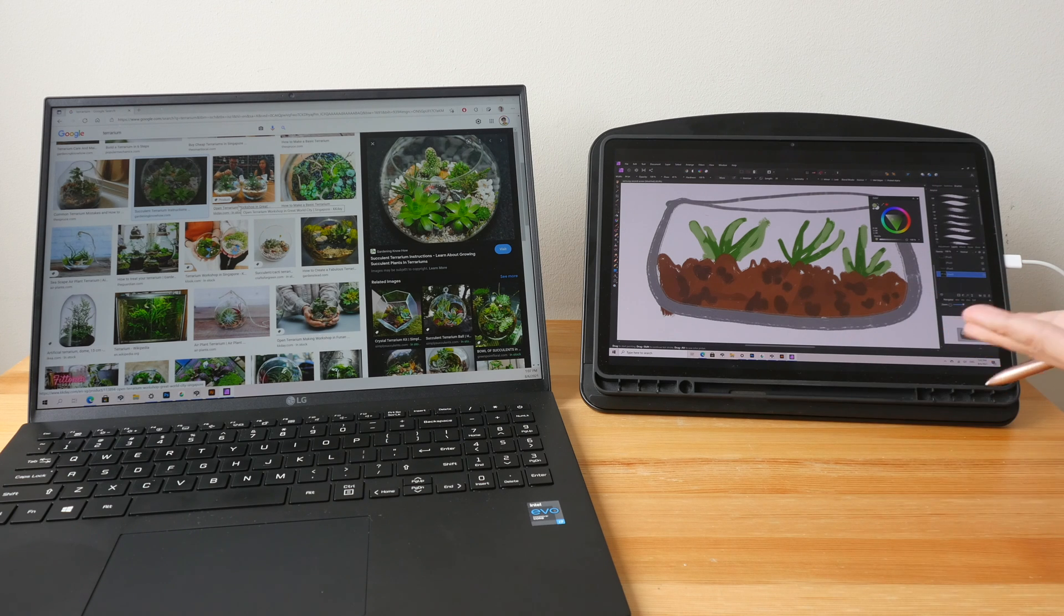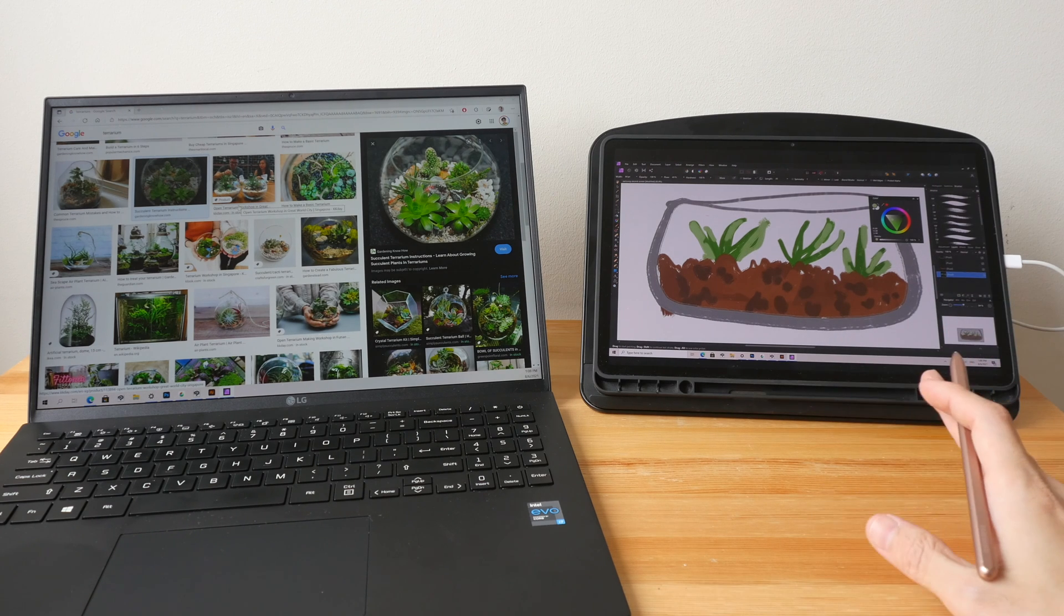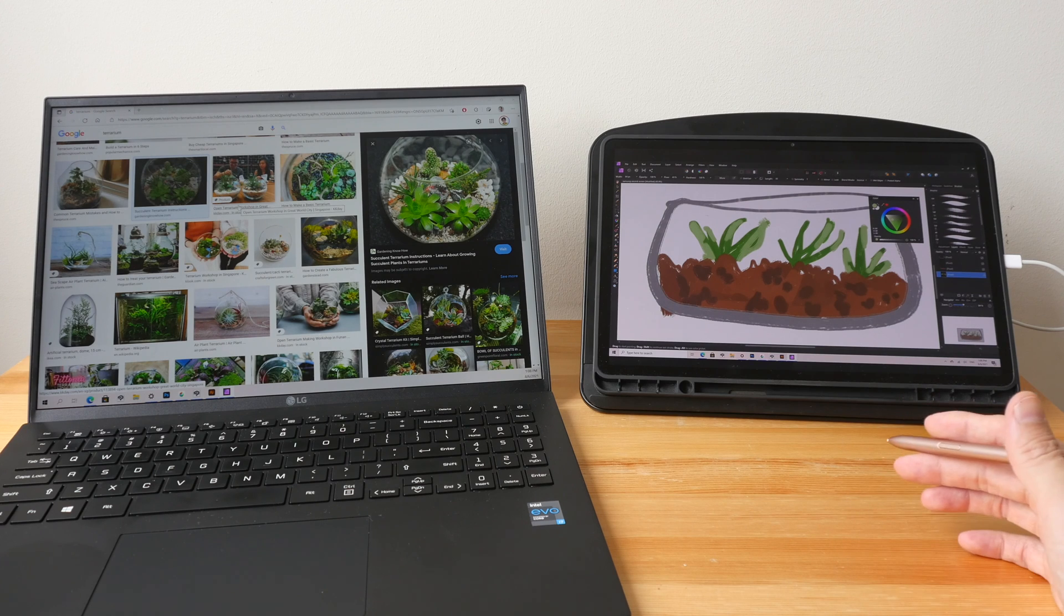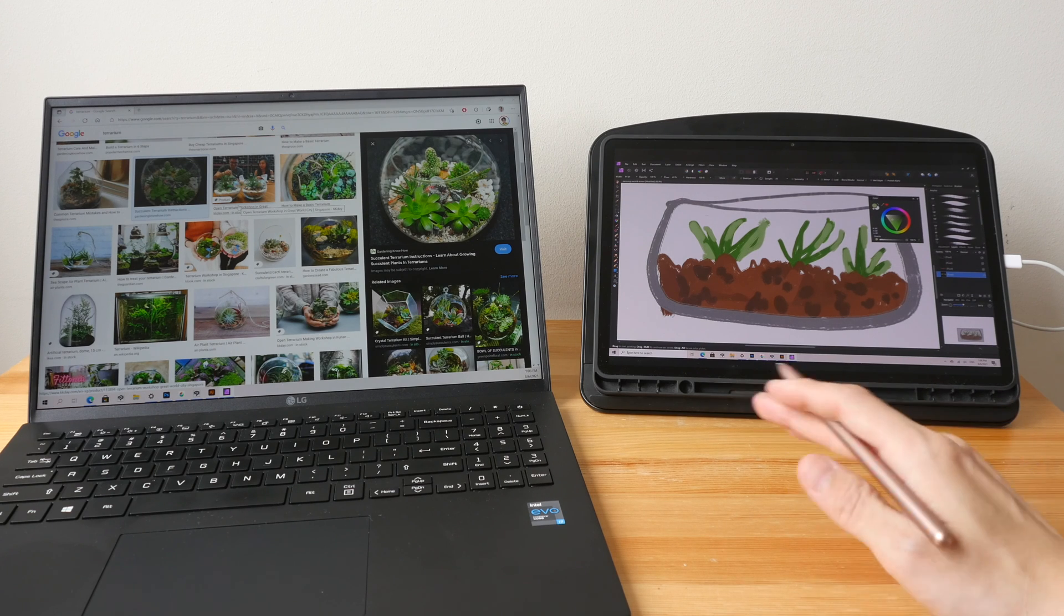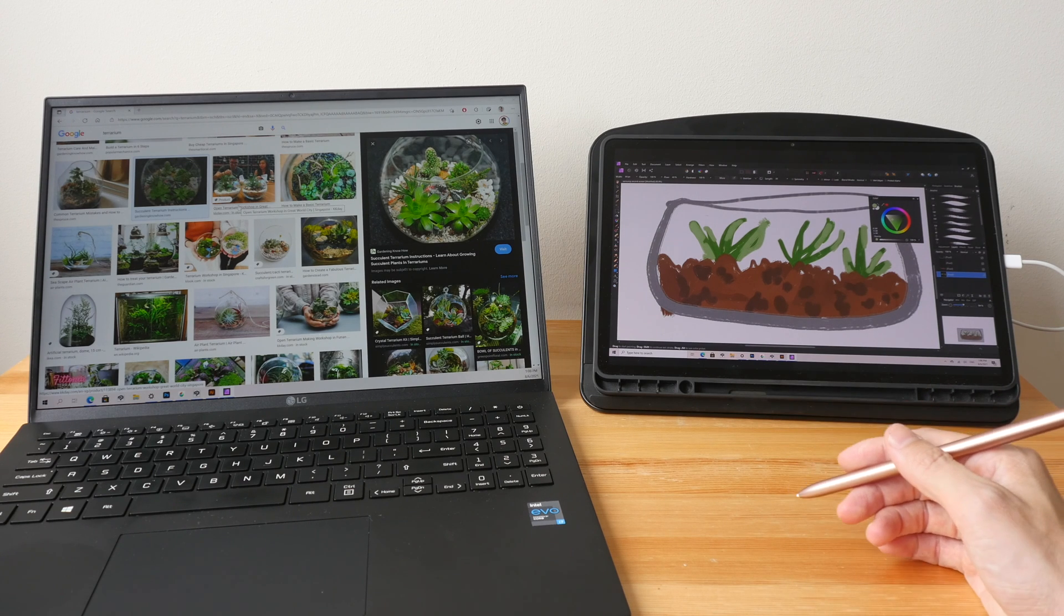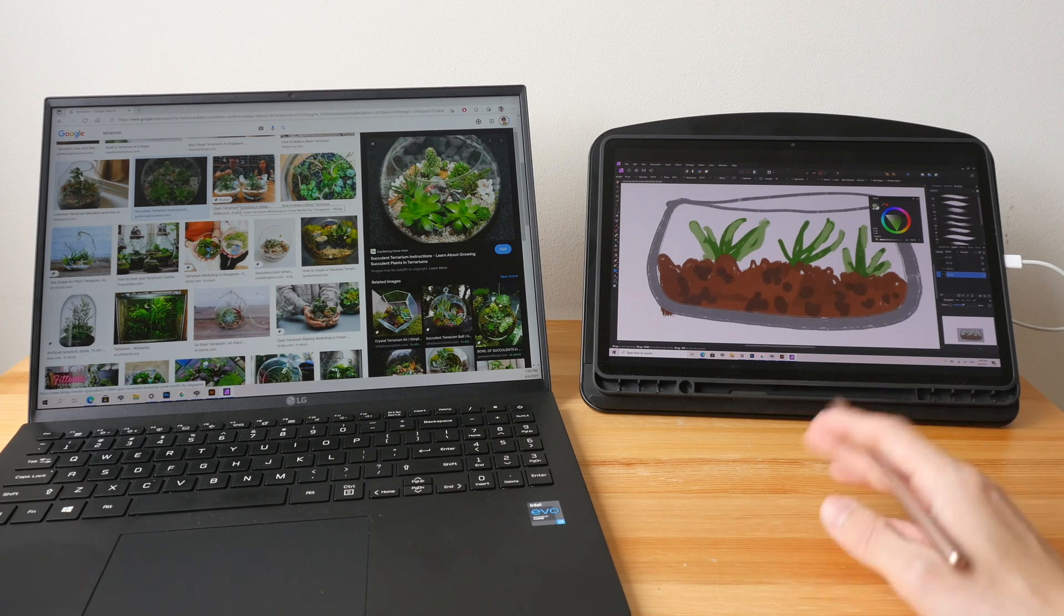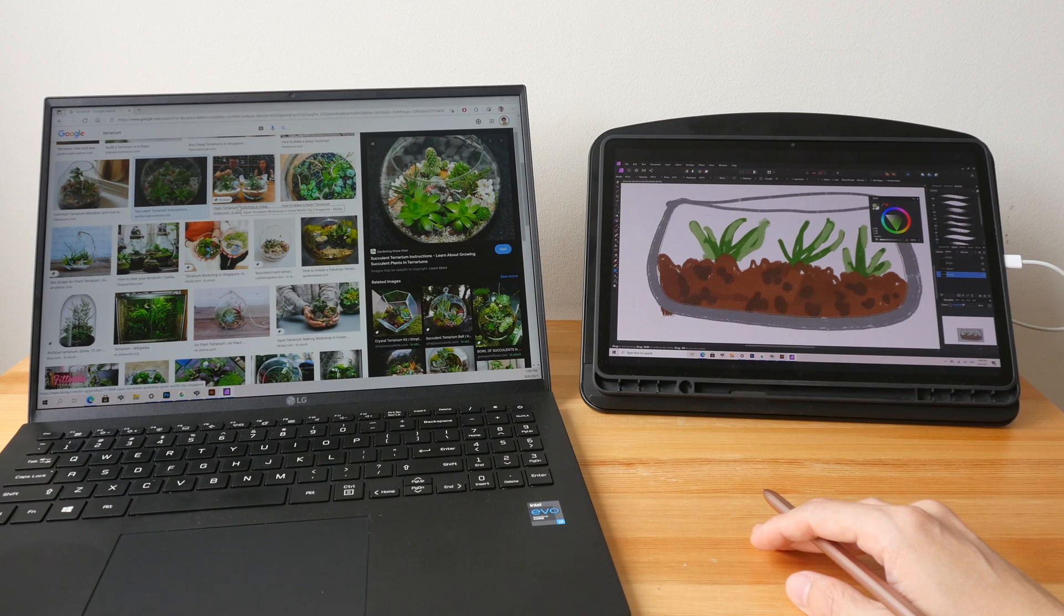If you can't use your pen with pressure with Photoshop and Illustrator, then it doesn't make sense to use those apps on this display. Then it just works as a normal external display. Hopefully there will be updates in the future to fix the problem with pressure sensitivity with Photoshop and Illustrator.